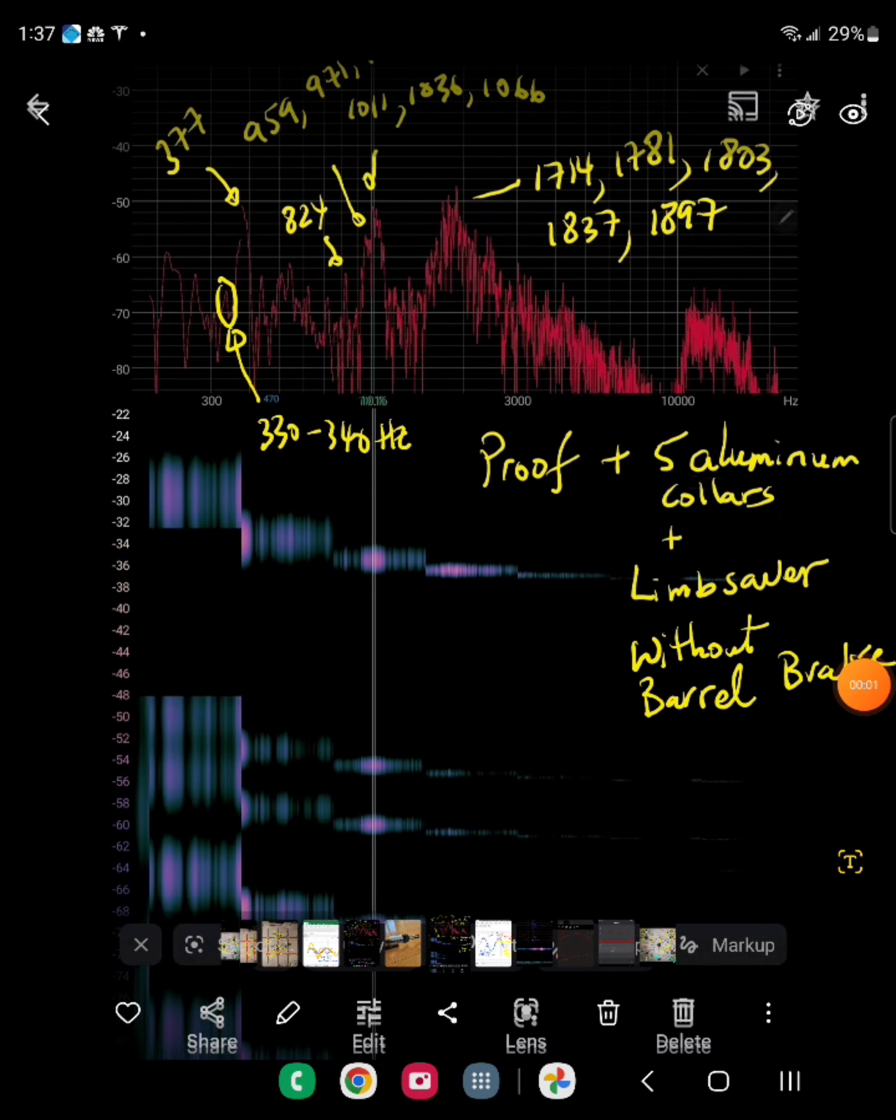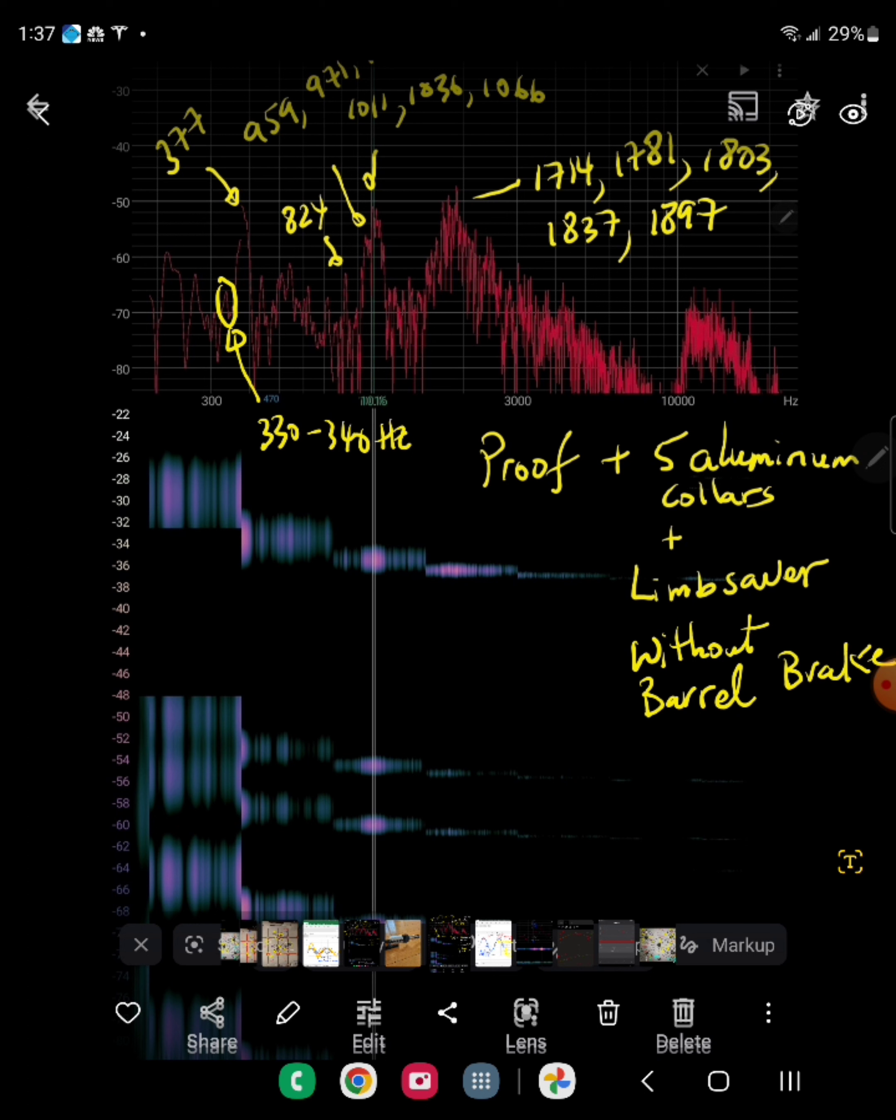So this is what I did to change the harmonics of my barrel. I added five aluminum shaft collars, one lens saver, in this particular plot without a barrel brake. Here I've shifted the harmonics of the barrel up a little bit to 377 Hertz and I added a few more harmonics down here.